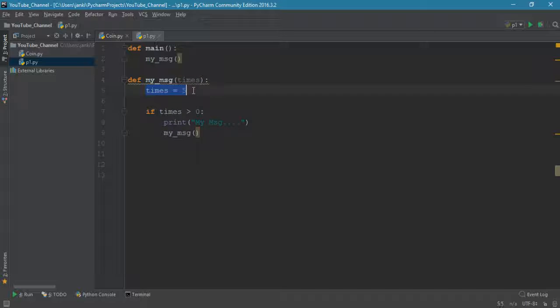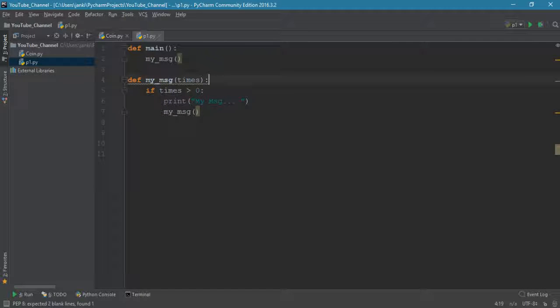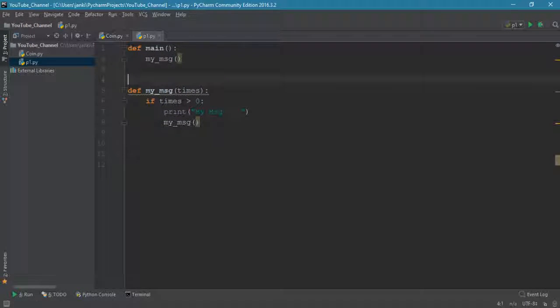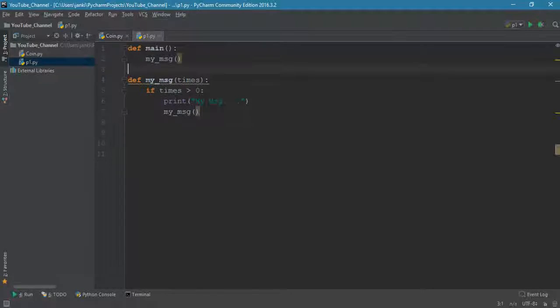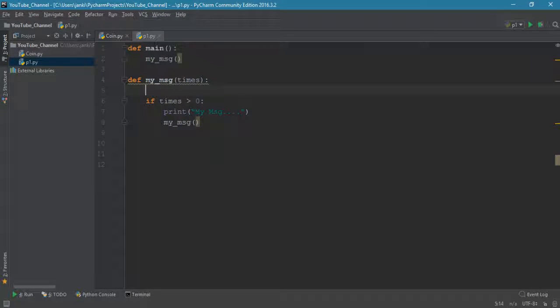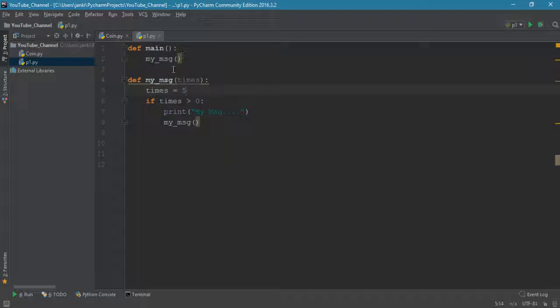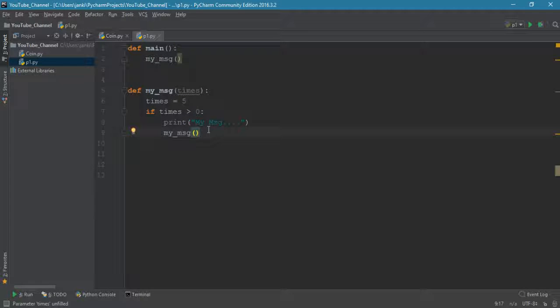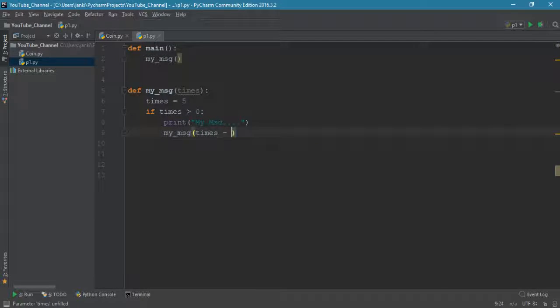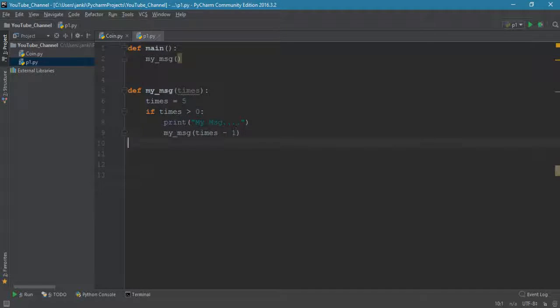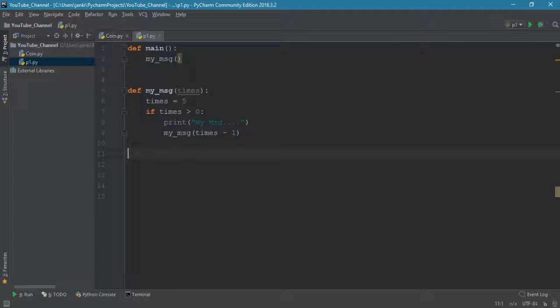But here is a problem - we have to define times outside of function. You can do it inside also. My message will print first time, second time, third time, and we have to minus that time so that our program won't run in infinite loop, so times minus one.